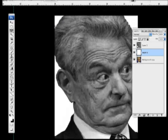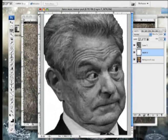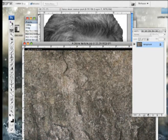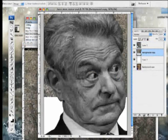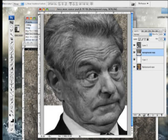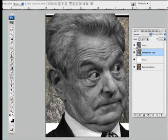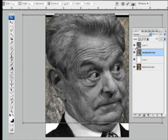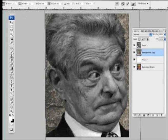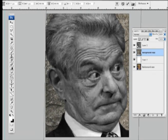Now I want to grab a stone texture. I'm just basically going to grab my arrow tool and throw it back on top of my image. Hit Command-T to transform it to cover up the whole background.